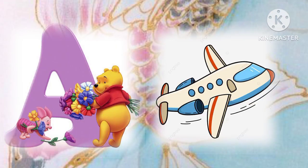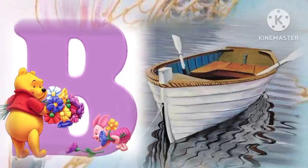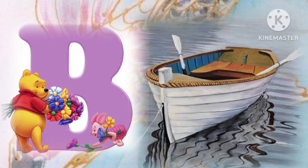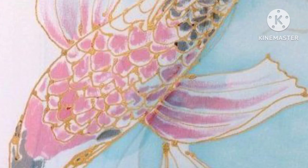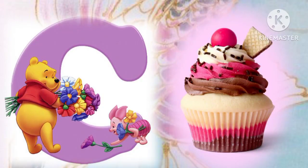A for aeroplane, B for boat, C for cupcake.